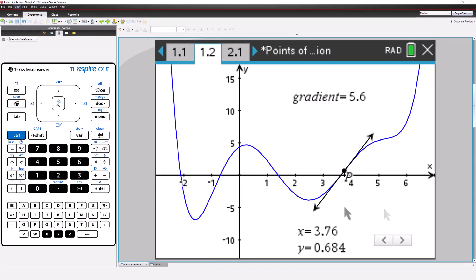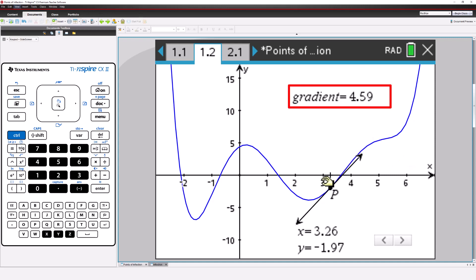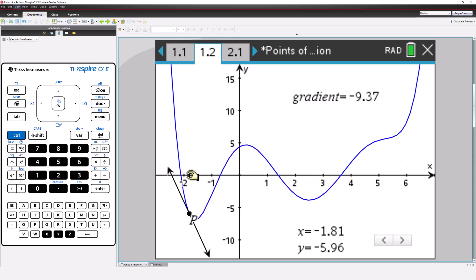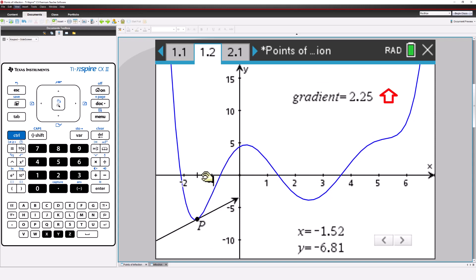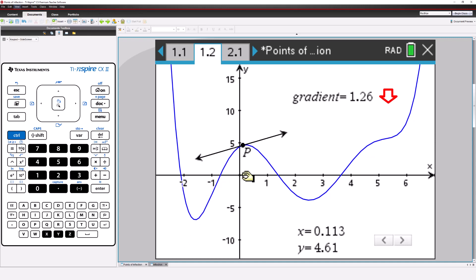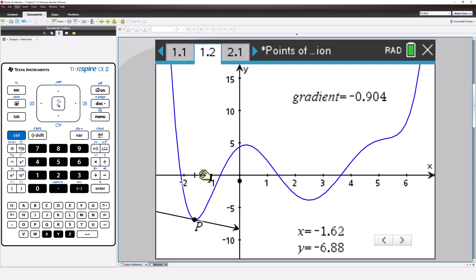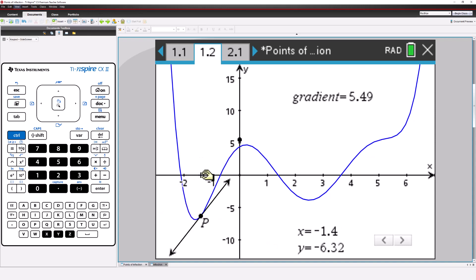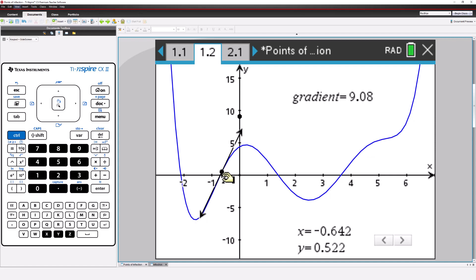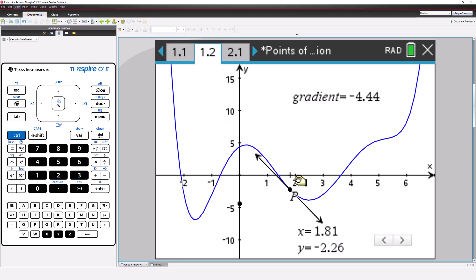Now let's focus on what's happening to the value of the gradient. As we approach an inflection point, the gradient is increasing. As we pass beyond the point of inflection, the gradient starts to decrease. We can make this change even more obvious by plotting the value for the gradient on the y-axis, using it like a number line. As we approach the point of inflection from the left, the value for the gradient is going up and up — it's increasing. As we go beyond the point of inflection, the plotted value starts to go down.